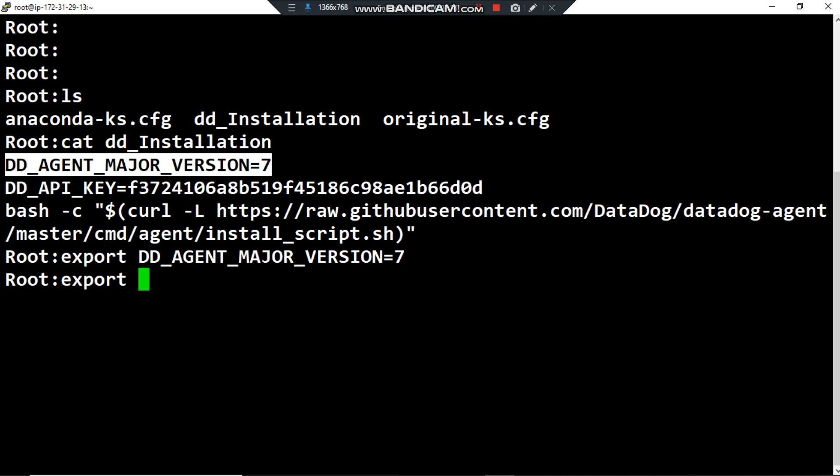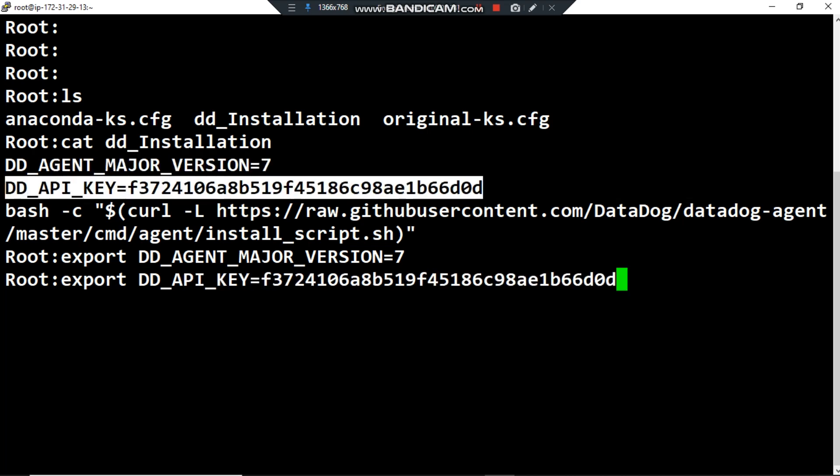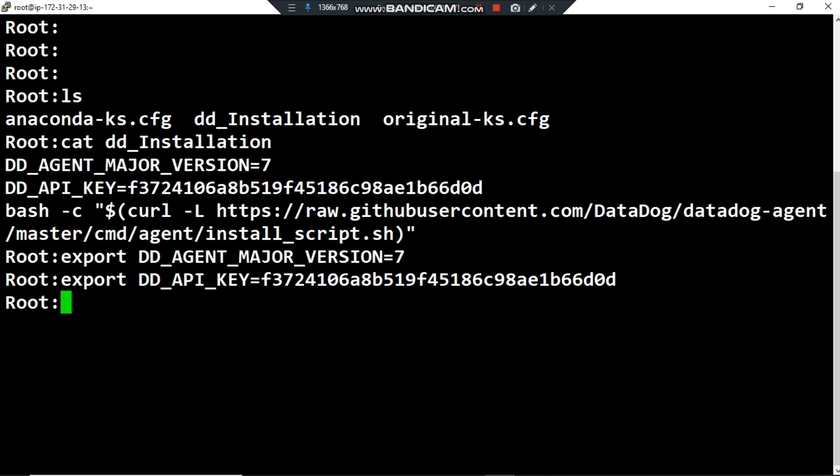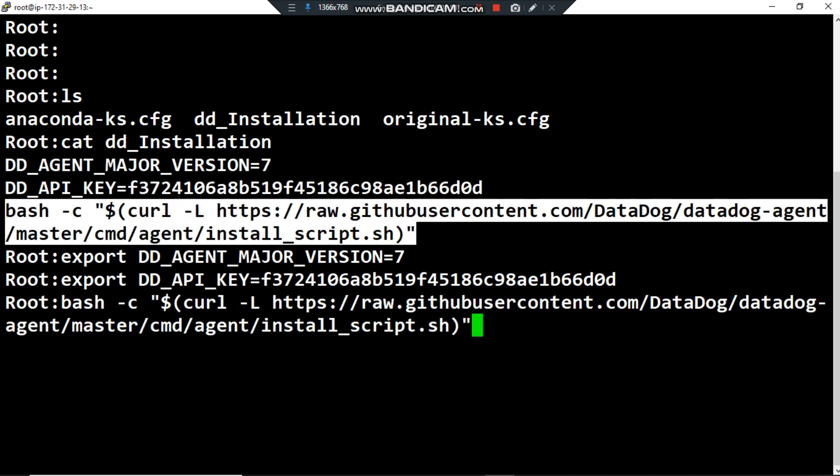The second step, I want to export another or the second environment variable. Now the key is DD_API_KEY. So here you are, now press enter. The first environment variable has been exported and the second one also.